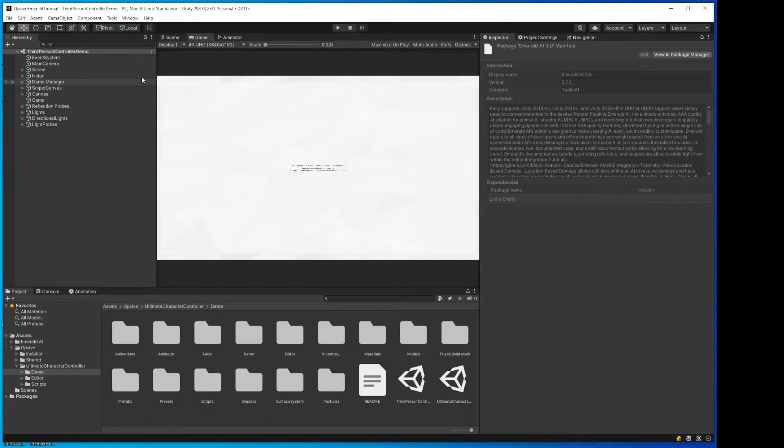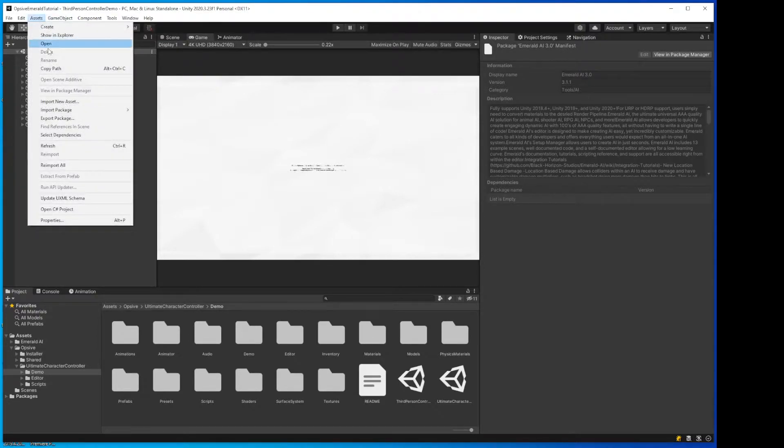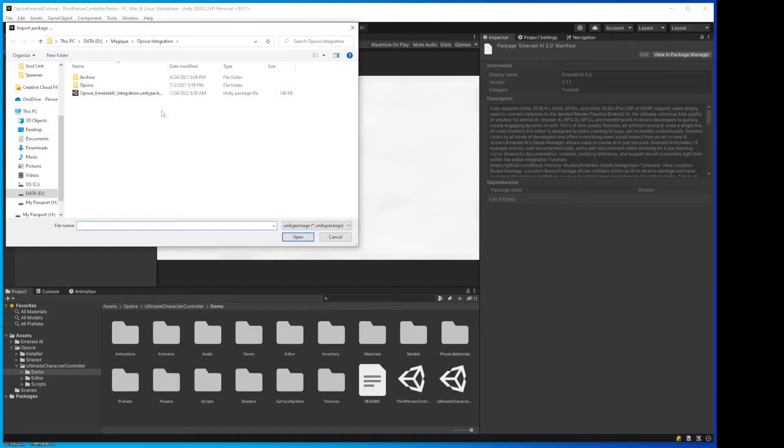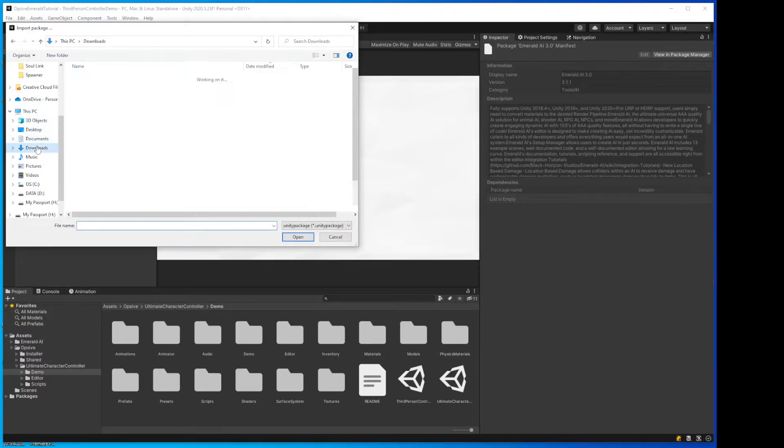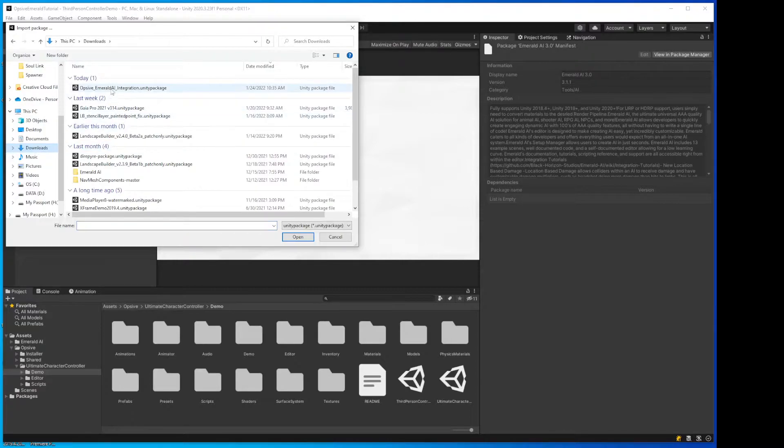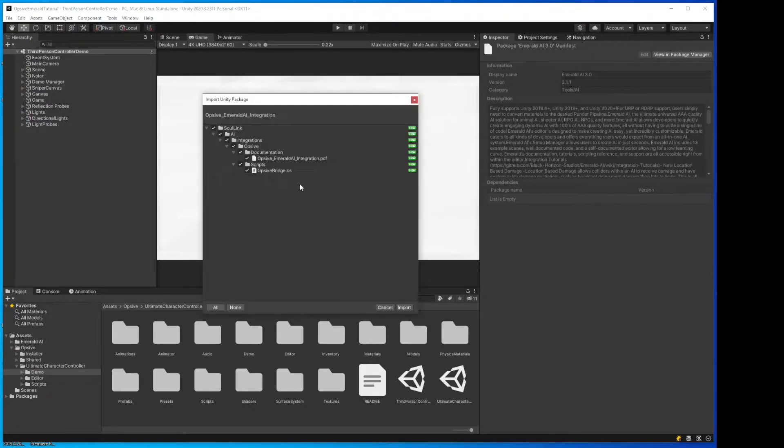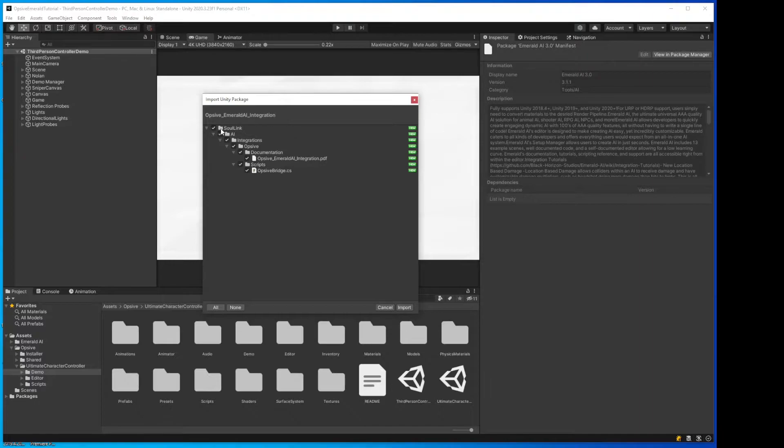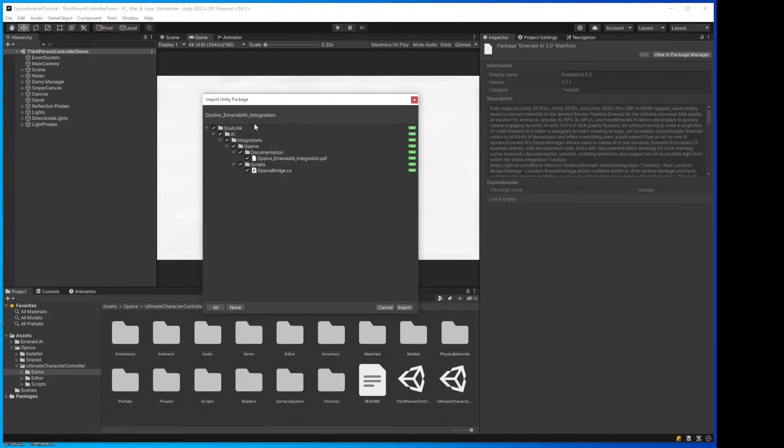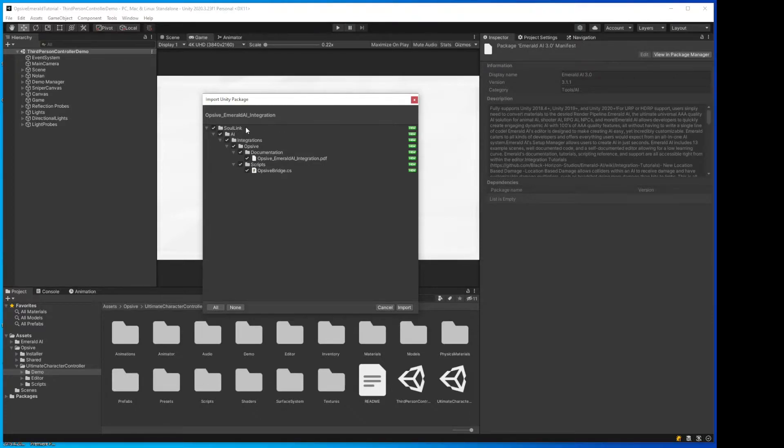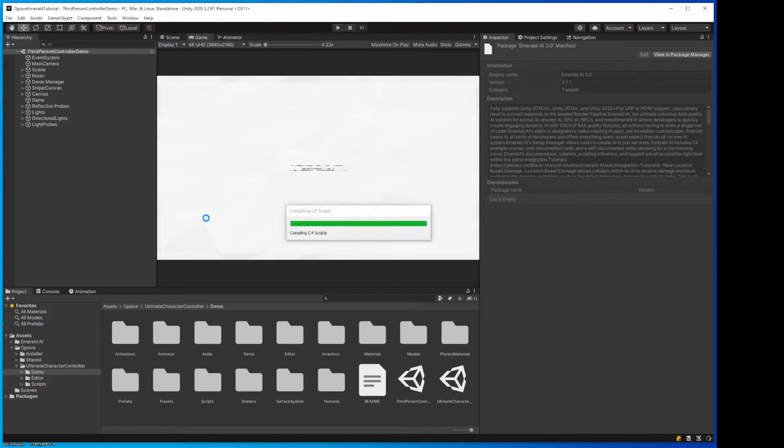Next step will be to import the integration package. So we'll go to Import Package Custom Package. We're going to go to the Downloads, where we downloaded the Emerald integration package. Open that. You'll notice if you have installed this before, it used to be under a Lifelink folder. I've changed this to Solink, because that is the new brand. So if you do have an older install and you're not doing a fresh install, you want to remove your old Lifelink directory. So we'll import this.